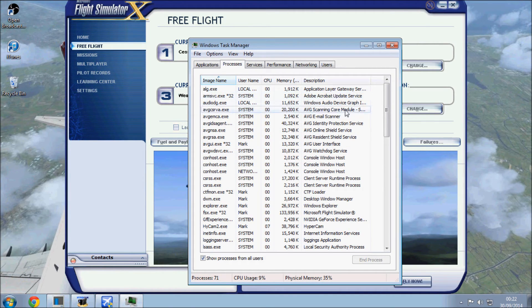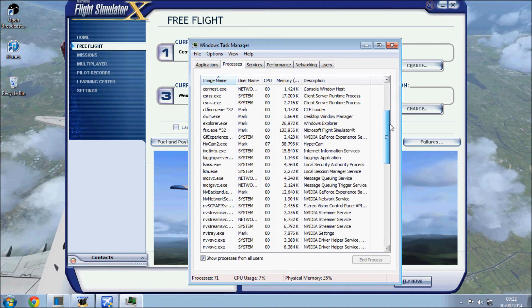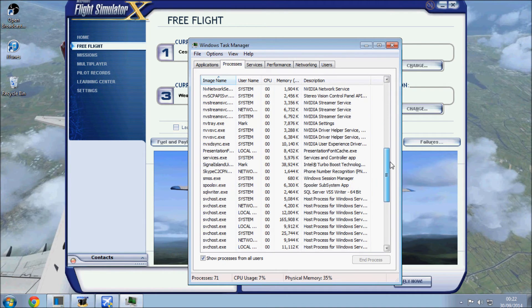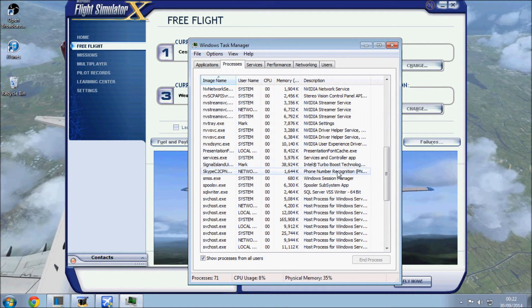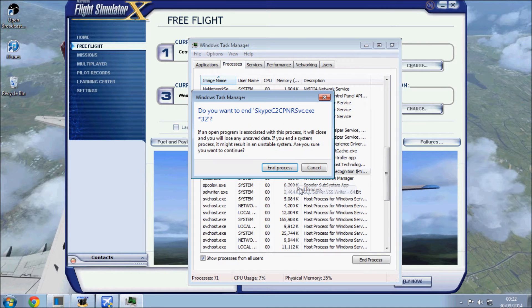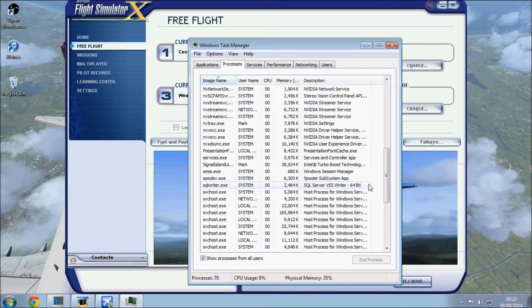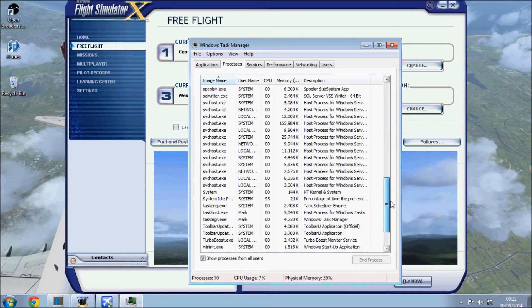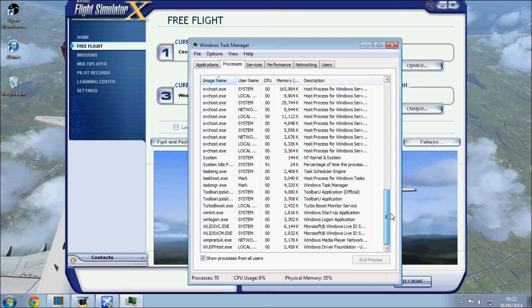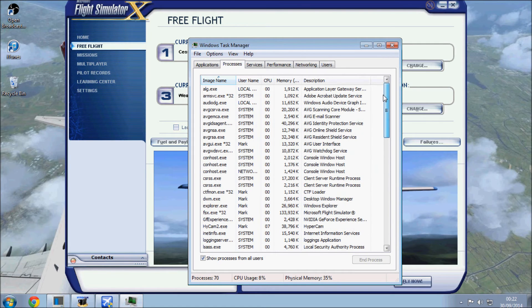Now some of these will come back. End process tree normally does the whole thing if you have one or two pop up. So that's just deleting anything that, again here, phone number recognition from Skype, end process, don't need that. If you do want to use these programs once you finish Flight Simulator, you can just open them up normally and the process will restart, so there's no great loss there.